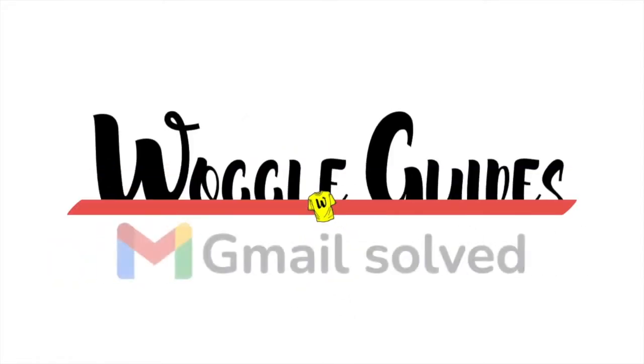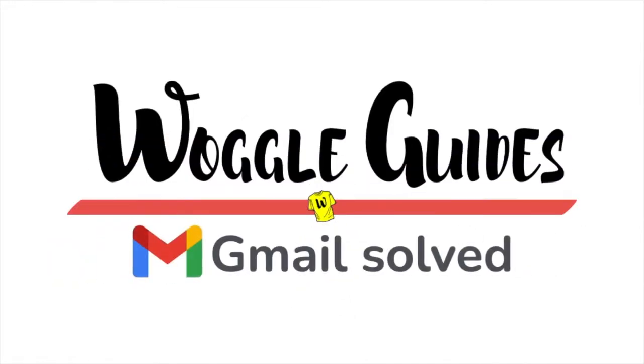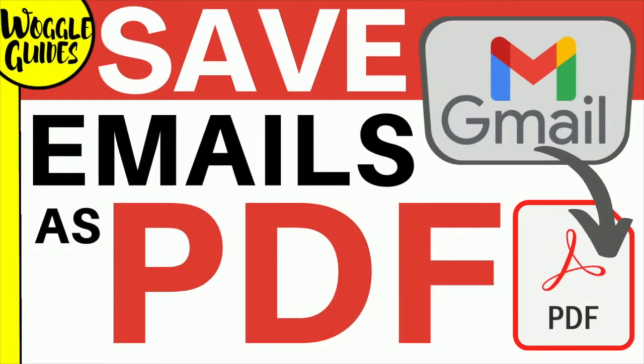Welcome to Woggle guides. In this guide I'll explain how to save an email as a PDF file on the web version of Gmail. Let's get straight into it.